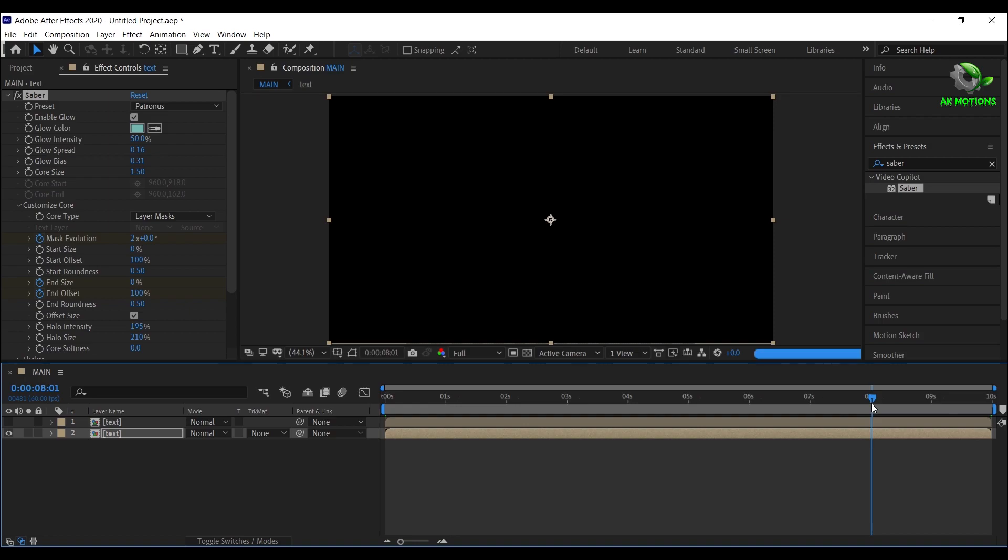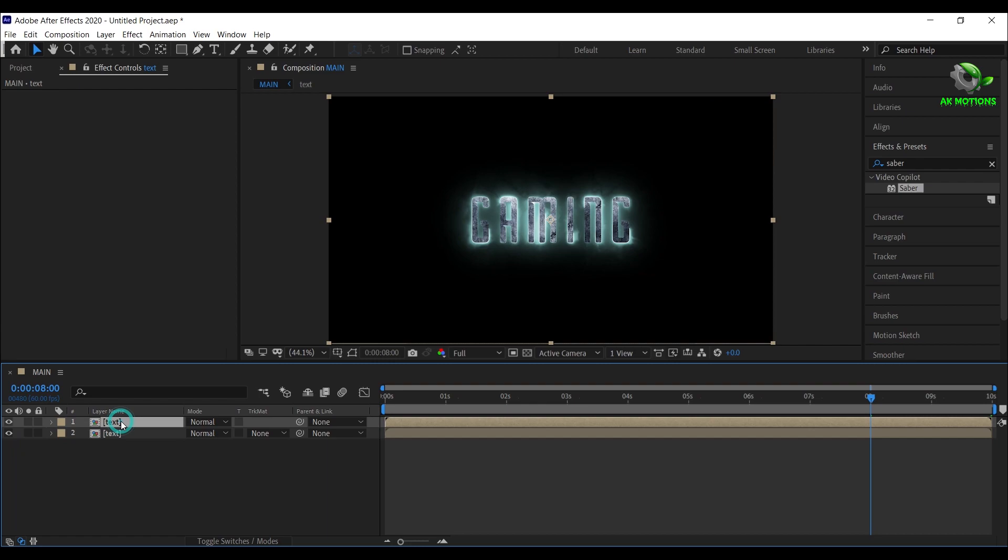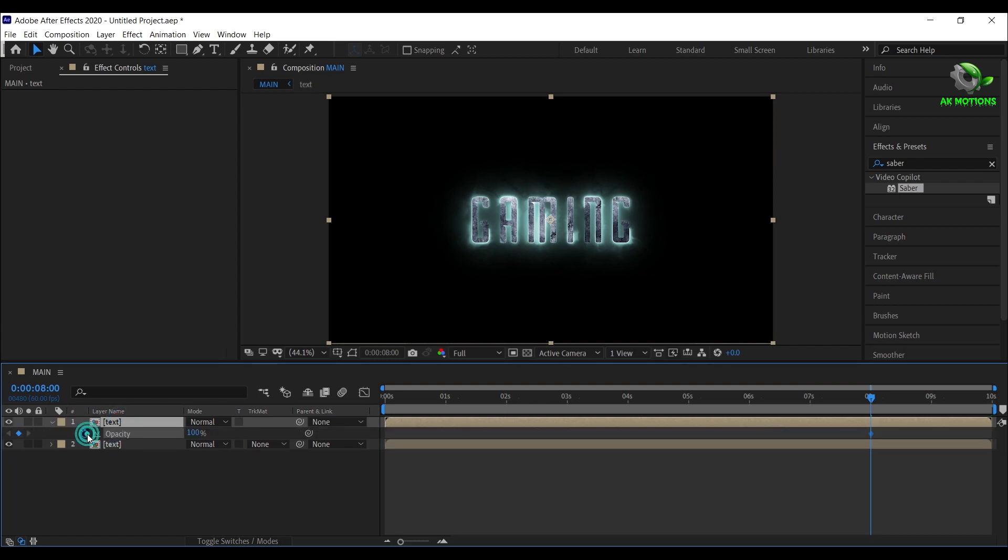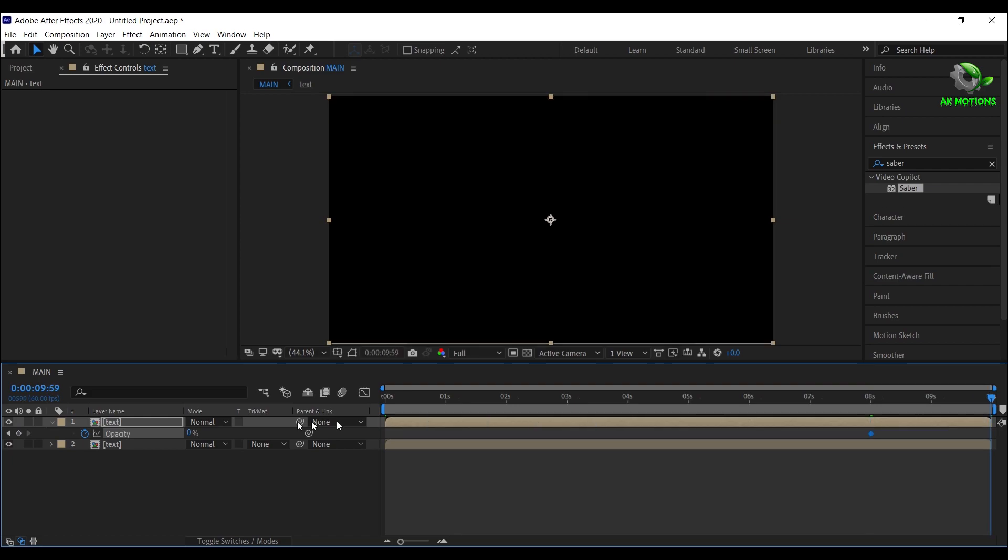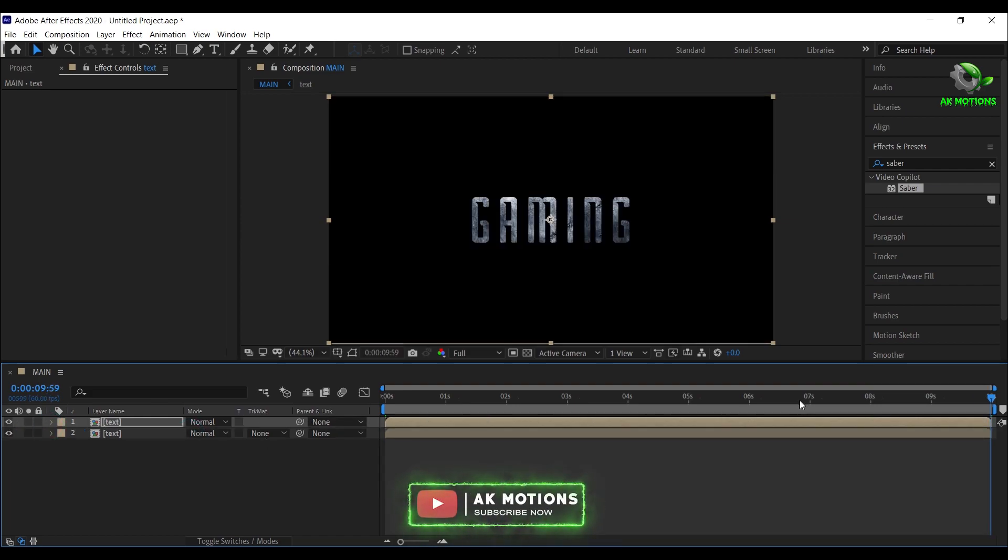Go to 8 seconds. Now unhide the top text layer, press T on your keyboard, add a keyframe, make it 0%, go to end of your timeline, then change opacity to 100%.